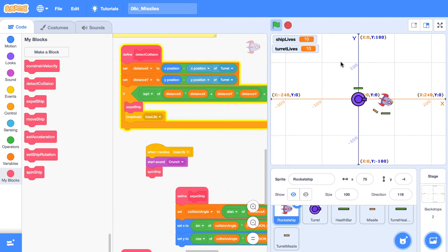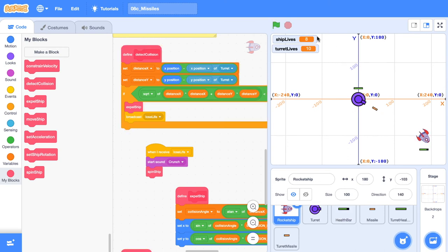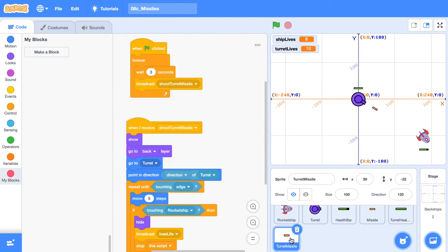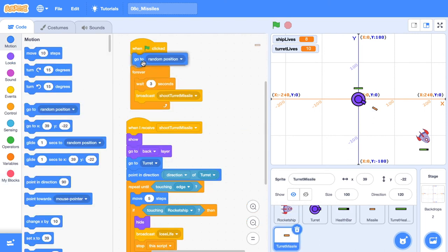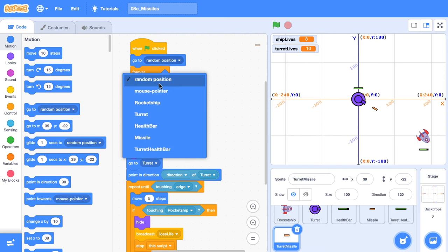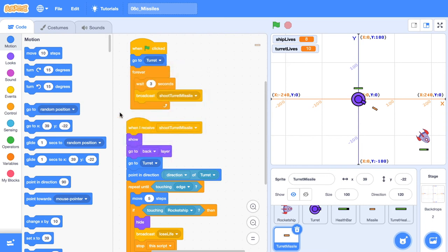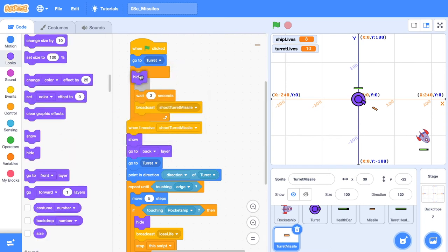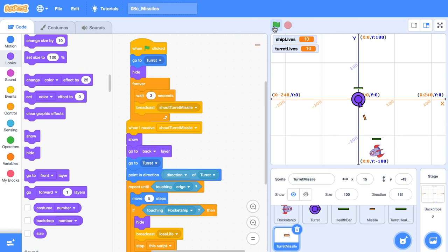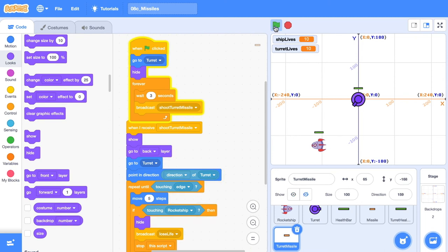Notice that if I click the green flag, the missile just stays there stuck on the screen. So what I'm going to go ahead and do in the turret missile is just go to the position of the turret. And I'm also going to hide it so you can't see it. So now when we click the green flag, the missile goes to the position of the turret and it's hidden until it fires.